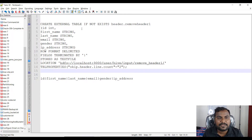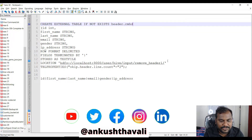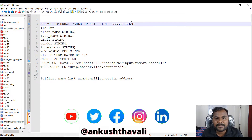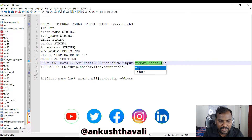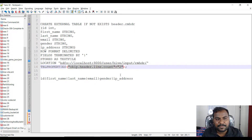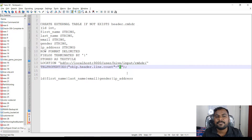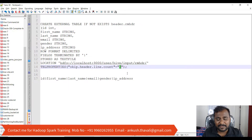I am going to create a table called 'remove_header' and the data will go into the location 'rmsdr'. Here I am mentioning the table properties with 'skip.header.line.count' equals to 2. What this means is: whenever you are loading data into this table, it will skip the header — specifically two header lines — and the rest of the data will be treated as actual data.